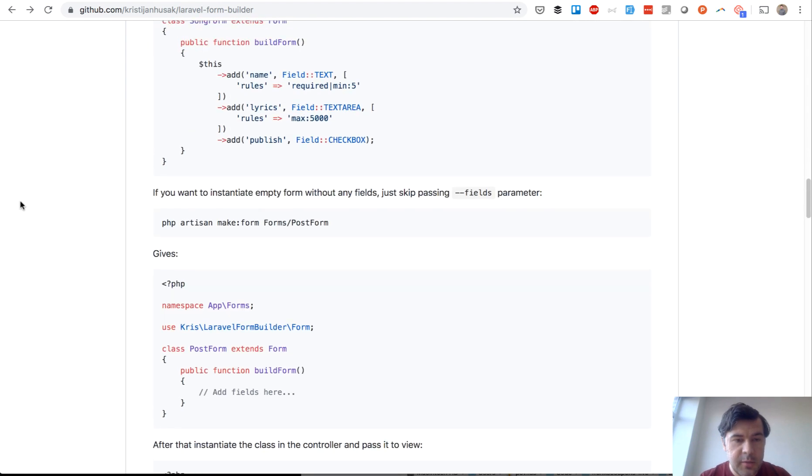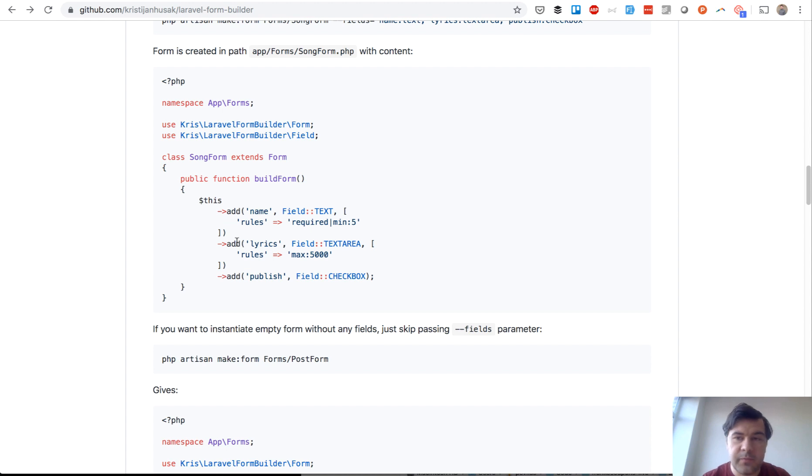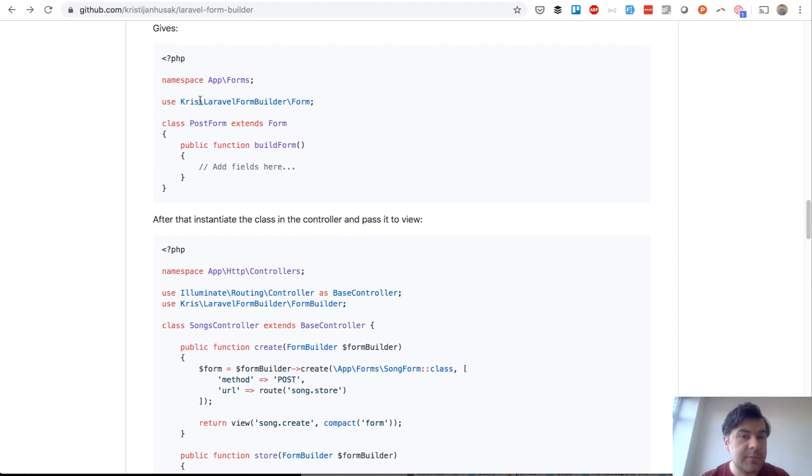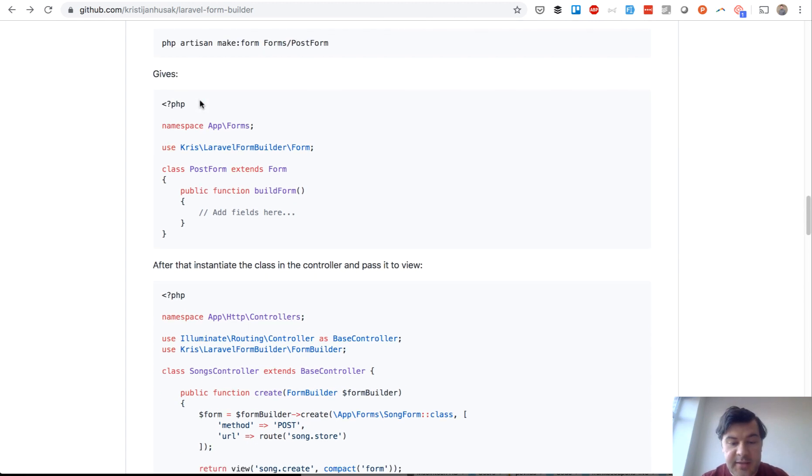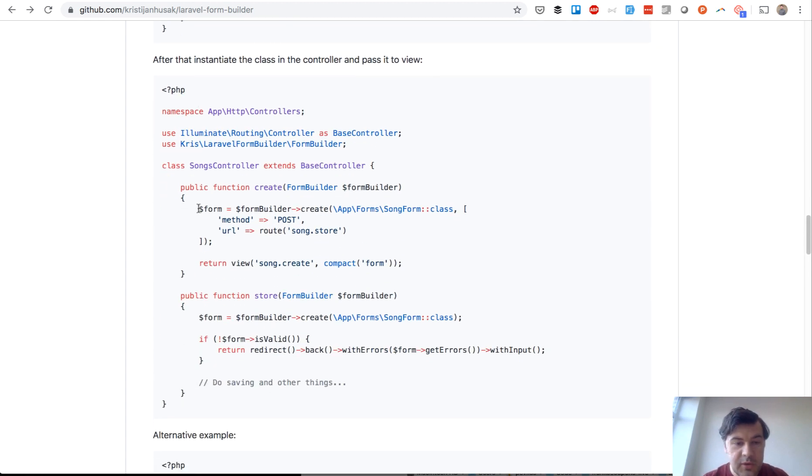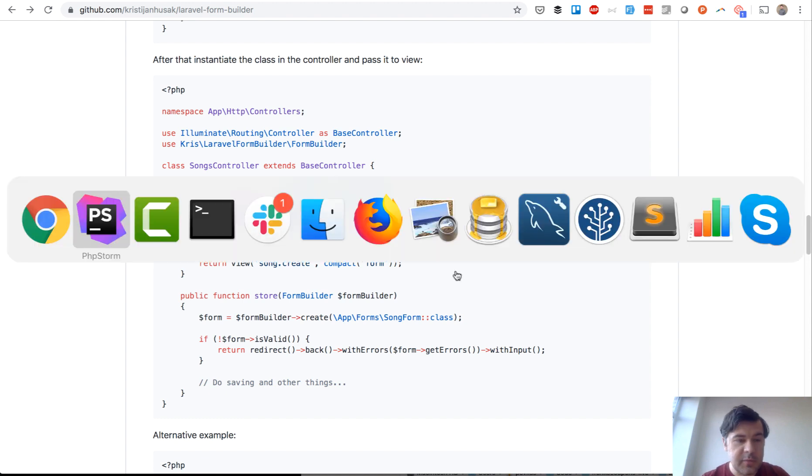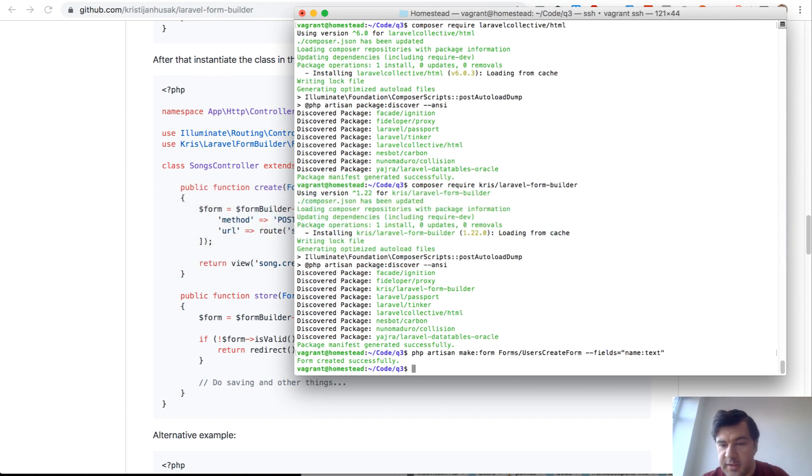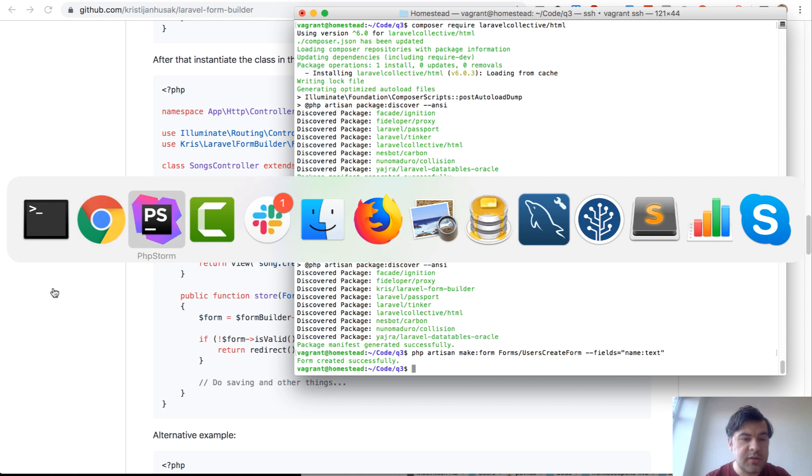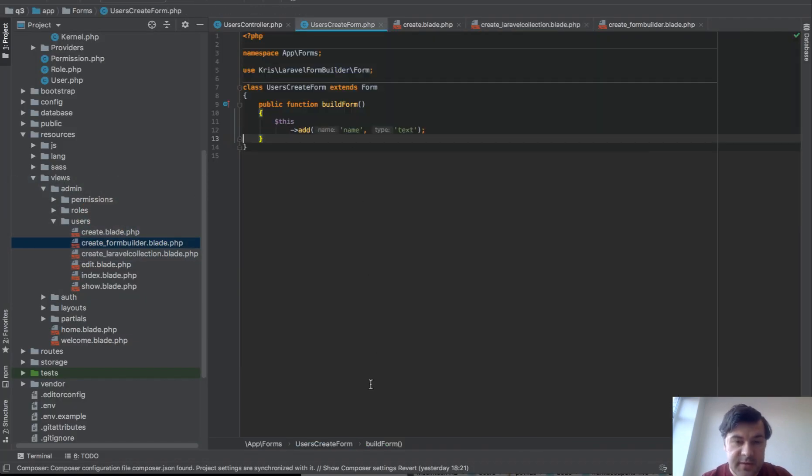Basically, you build the form by adding name, adding some options, and then that becomes a separate class. Then you pass it to the view. I've done just that. I've installed the package and I've done, as it says in documentation, artisan make form. I've created a form class with one field name text. And the result is this. This builds the form.